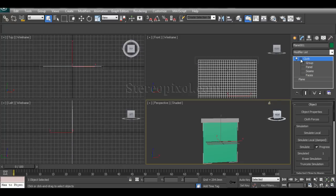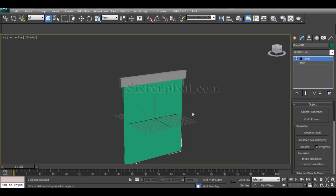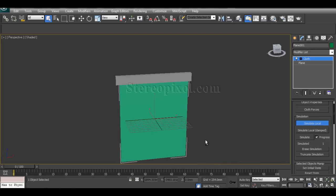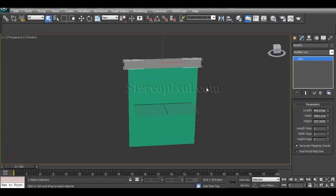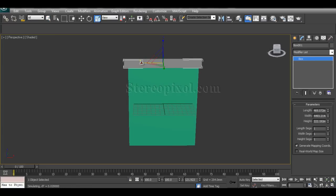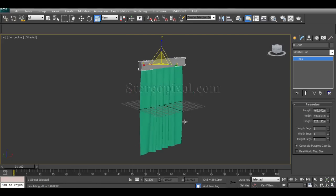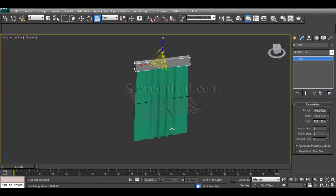Now go to Simulate. As the simulation starts, if I select the box and scale it up or down, you can see wrinkles forming — because the top vertices are connected to the box node. That's how we get the desired curtain shape.